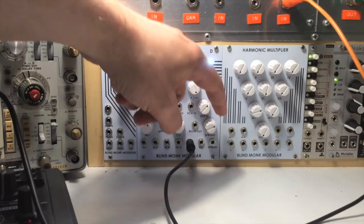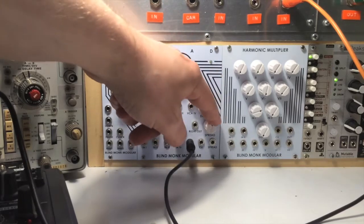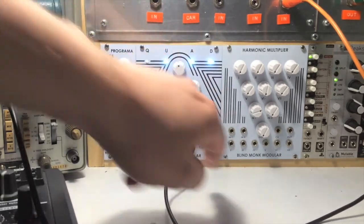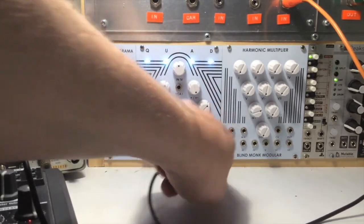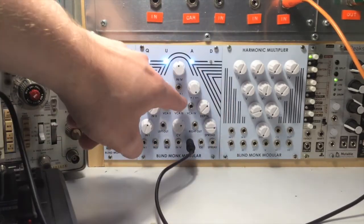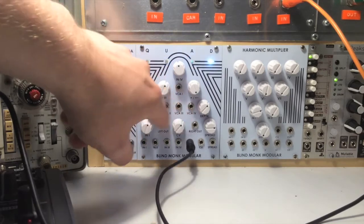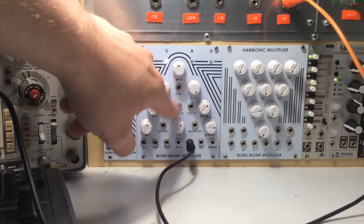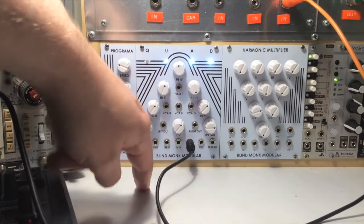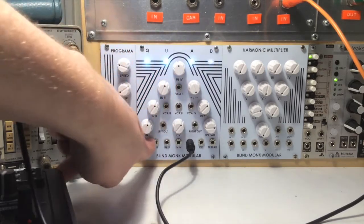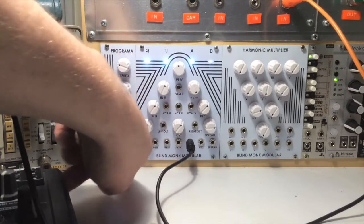There's a depth knob and a spread knob, spread input here for CV, and VCA inputs, control voltage inputs for each of the 4 channels.